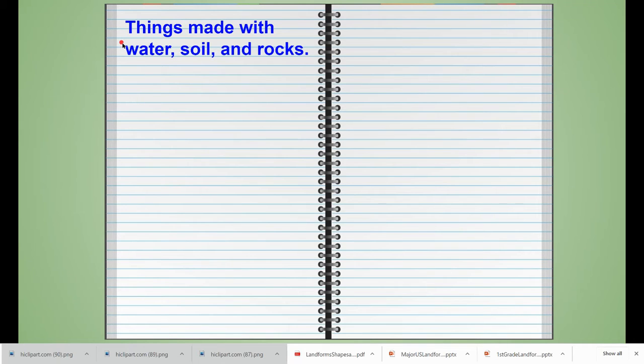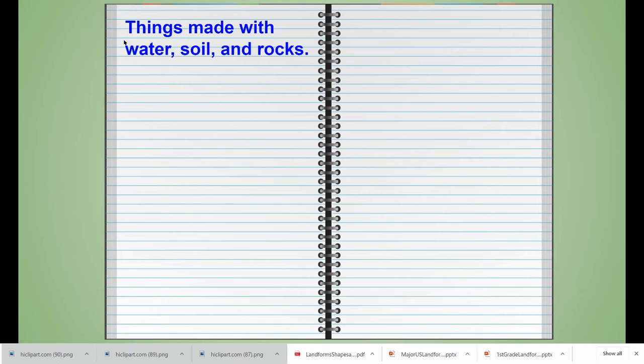Okay boys and girls, today we talked about some things that were made using water, soil, and rocks. Those are natural resources that are not living, and we went ahead and made a journal entry. This is the title that tells everybody what we are going to be writing about or drawing about in our journal.